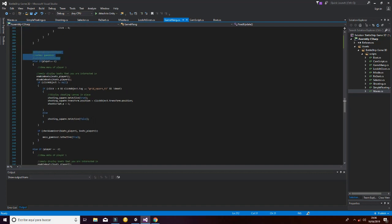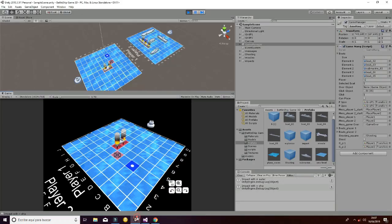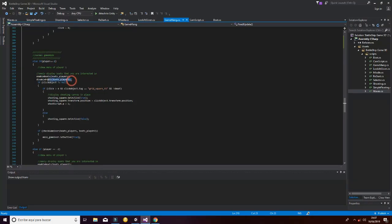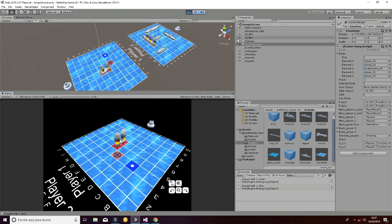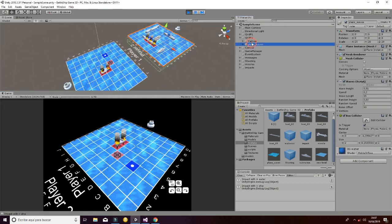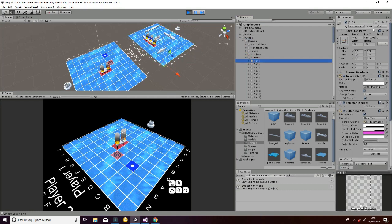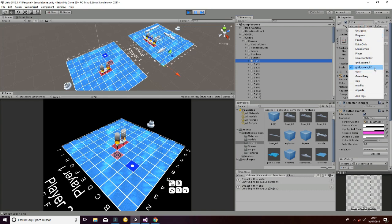For player 1, we first enable the boats because whenever player 1 is playing you need to see their boats, and at the same time we disable the boats of the enemy — that is this line here. Then we check if we have clicked on square P2, which is the zone of the grid that contains buttons.